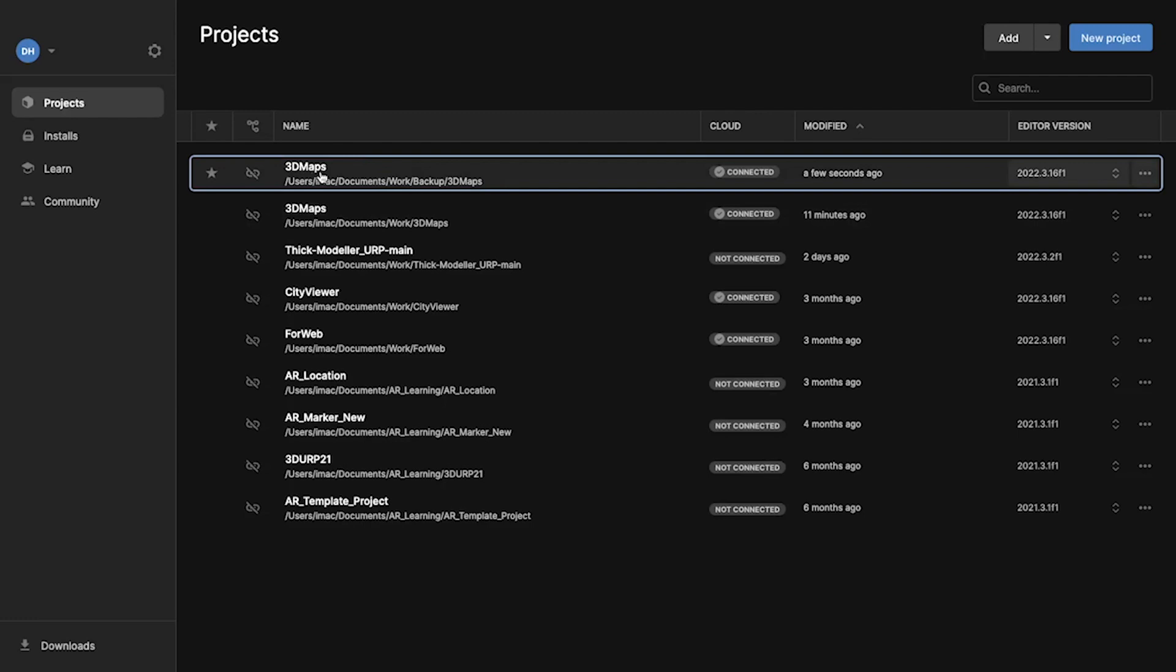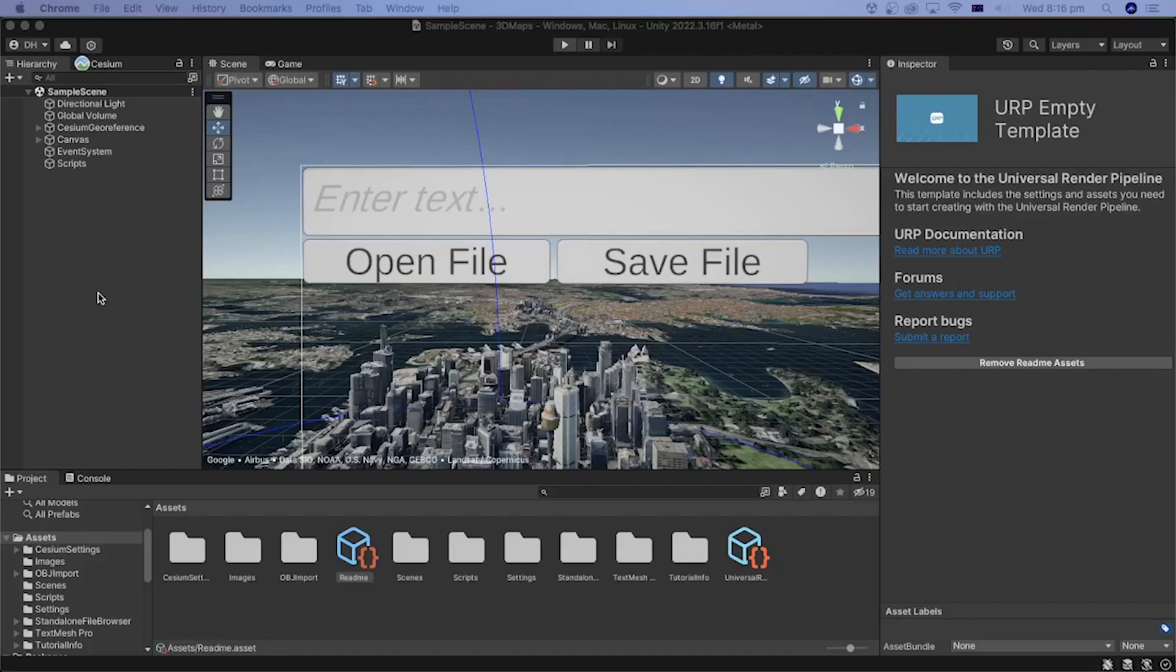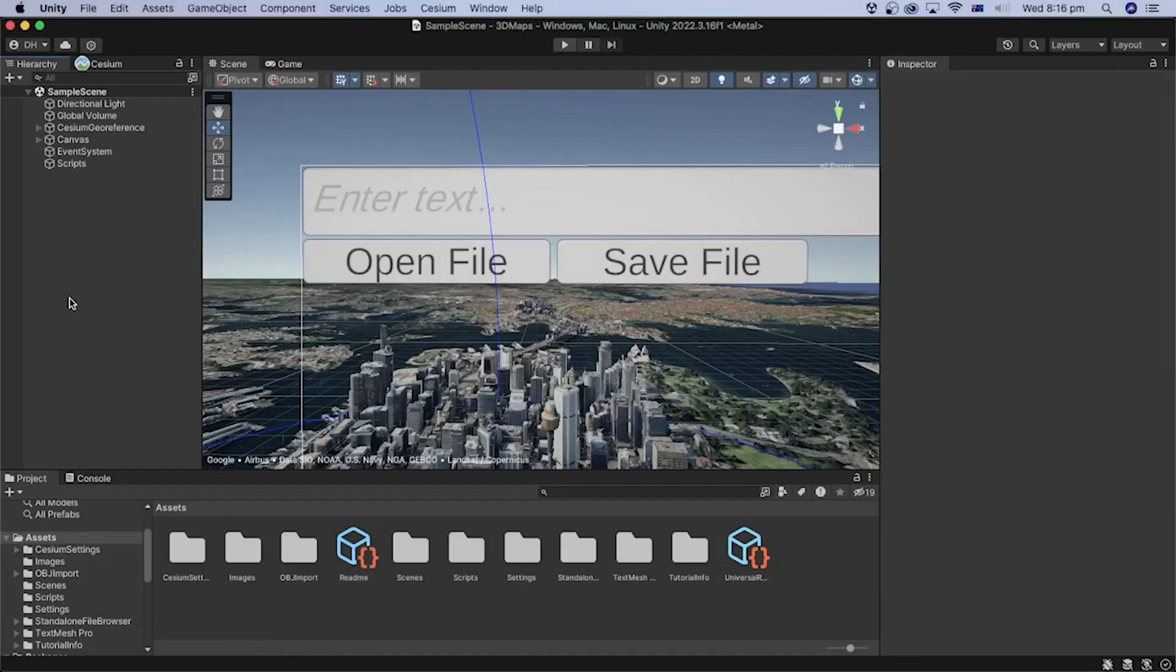Open the project from the previous tutorials in Unity Hub. In the Unity Editor, let's add a default material to assign to the loaded model.